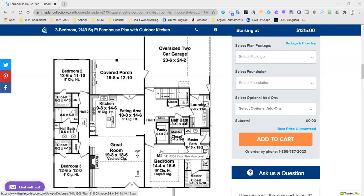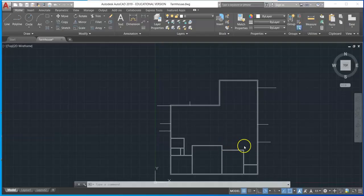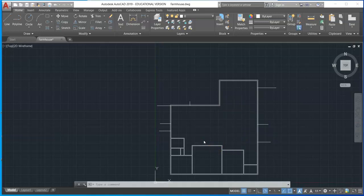I'm remoted in to a computer at school, so this might be a little choppy — just bear with me. I'm going to go into CAD. I have two monitors set up: on one monitor I have CAD pulled up, and on the other I have my floor plan for reference. Having two monitors is going to make your life a lot easier. As you can see, I've started drawing some of the interior walls already.